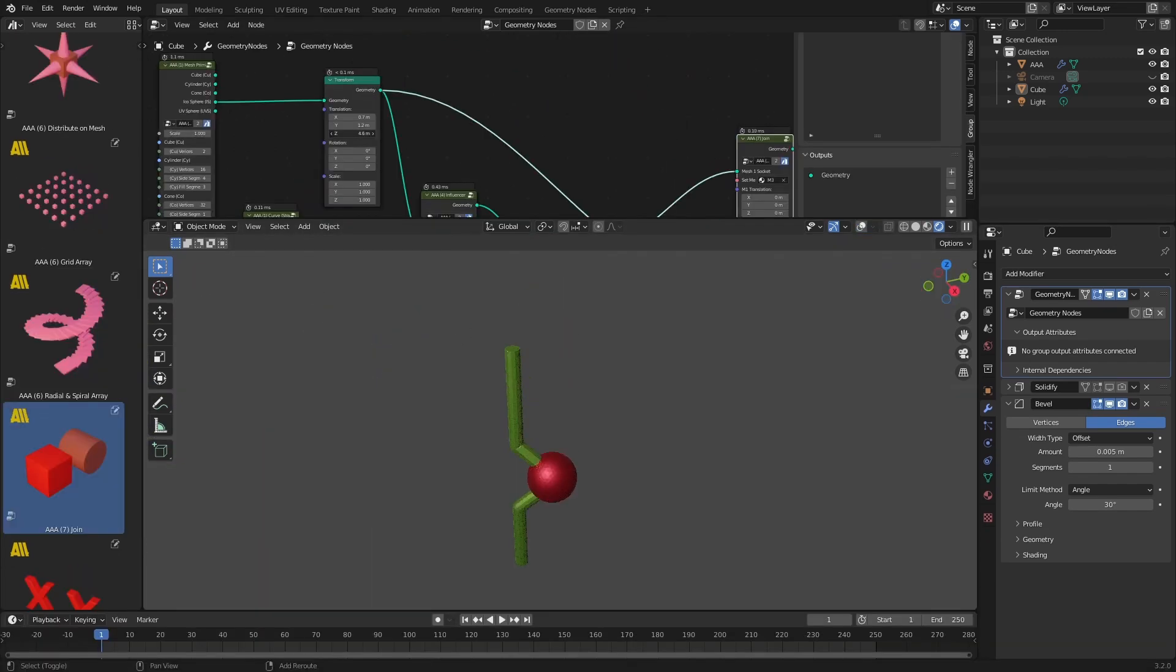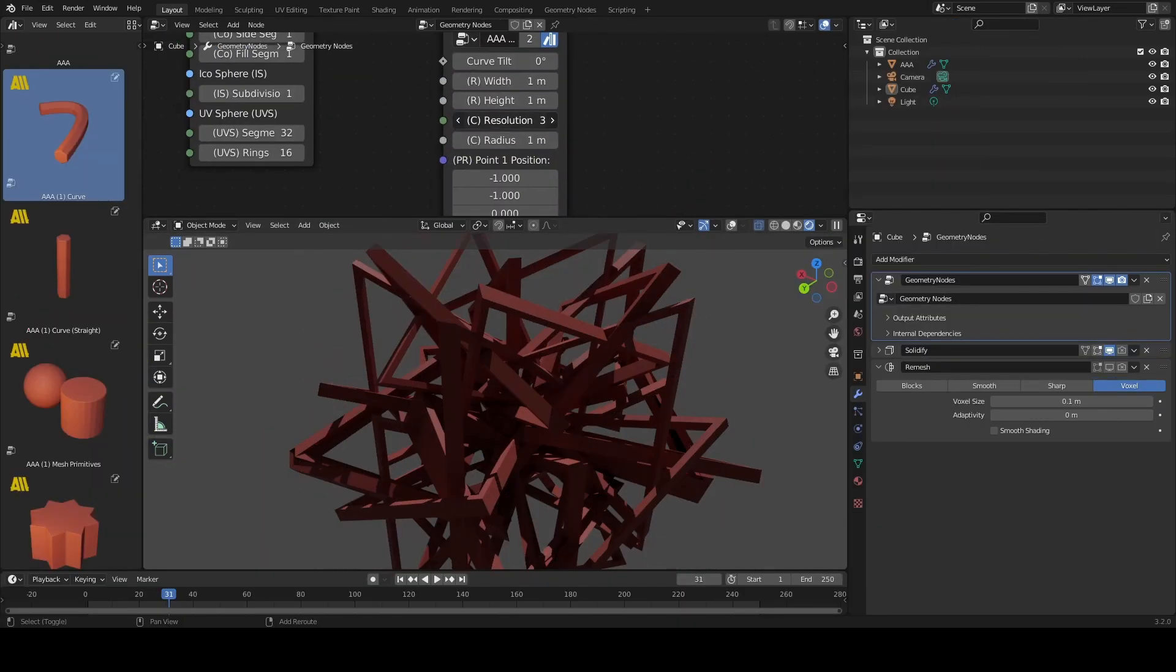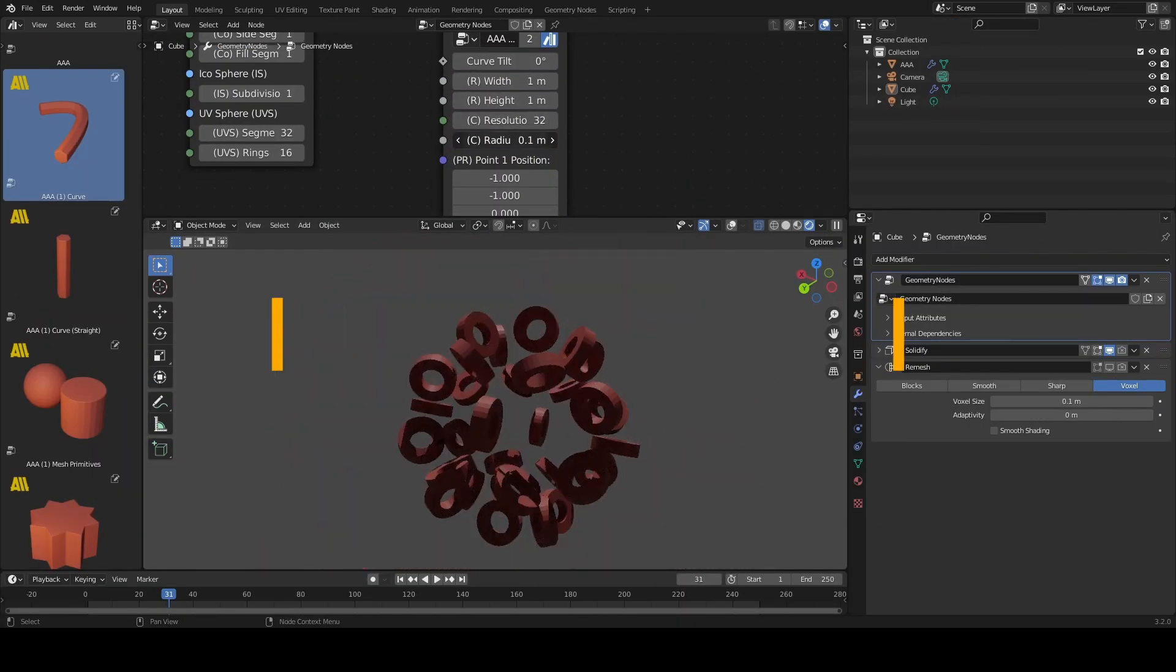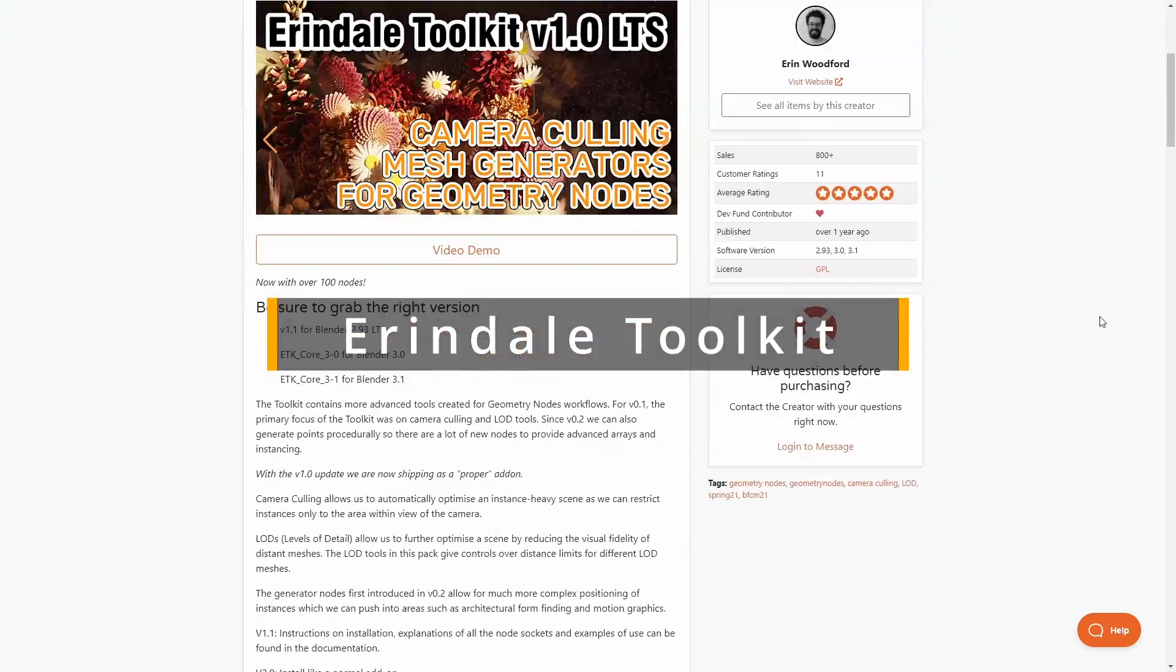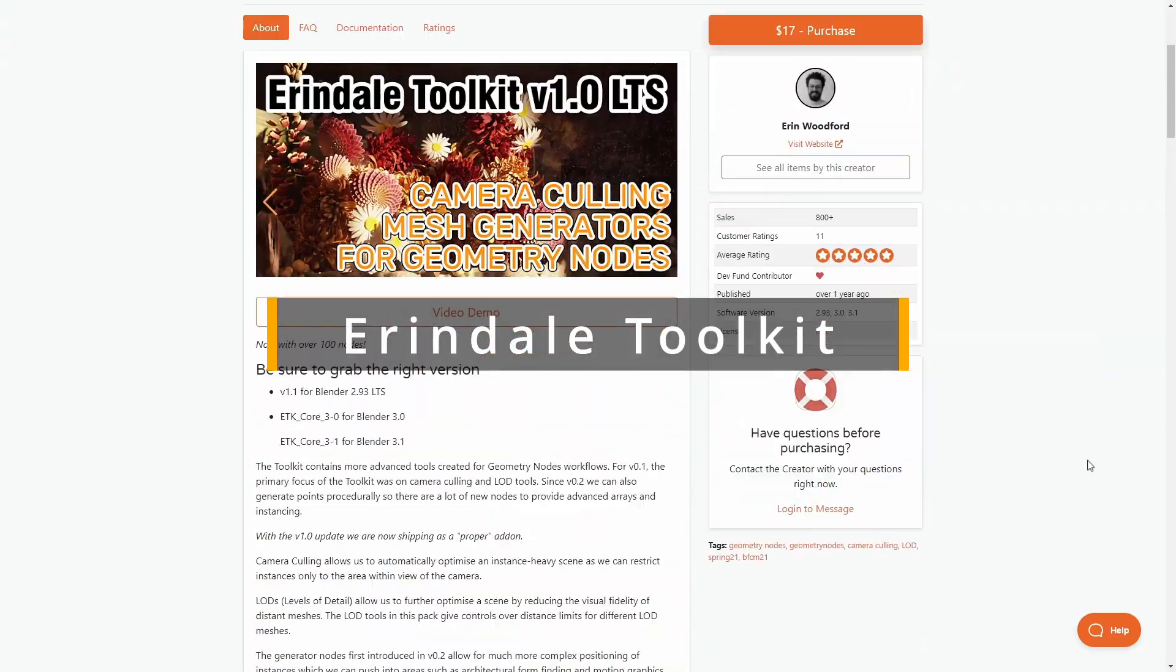There are other similar solutions out there and you should definitely check them out. For example, Arendelle's toolkit. Highly recommended.